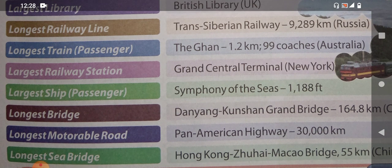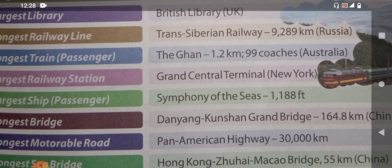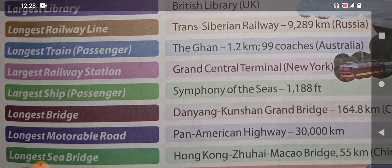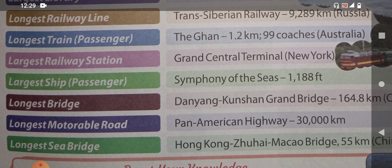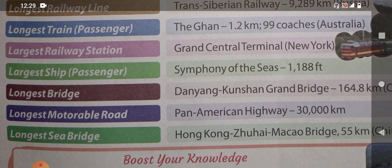The longest railway line is the Trans-Siberian Railway, and it is in Russia. The longest passenger train is called The Ghan — it has 99 coaches, which is why it is the longest train. It belongs to Australia and is 1.2 kilometers long.